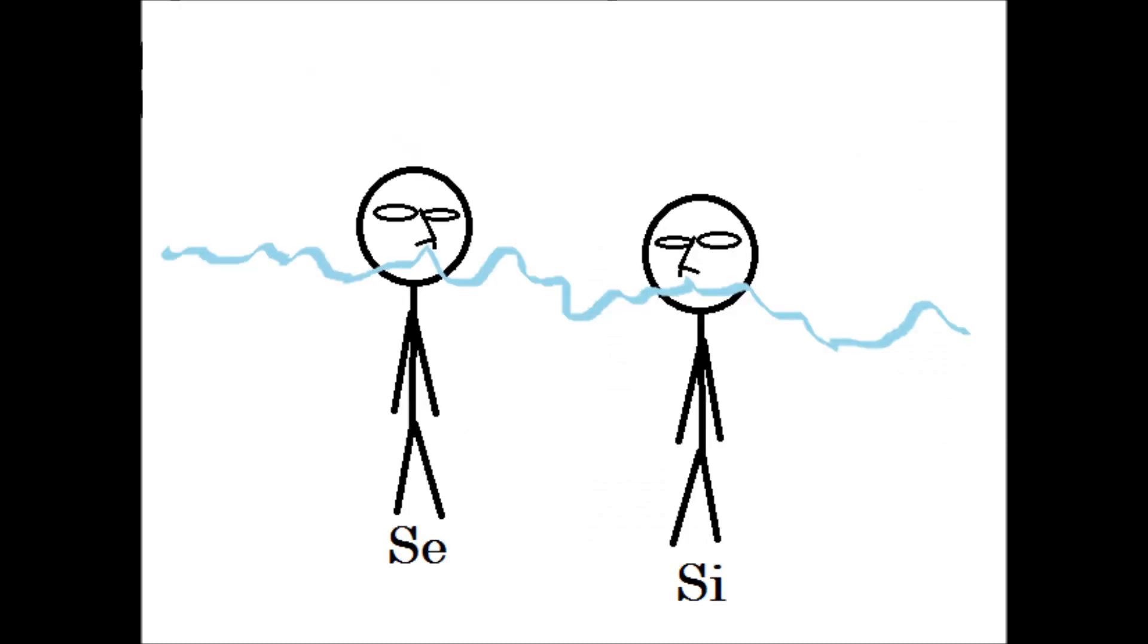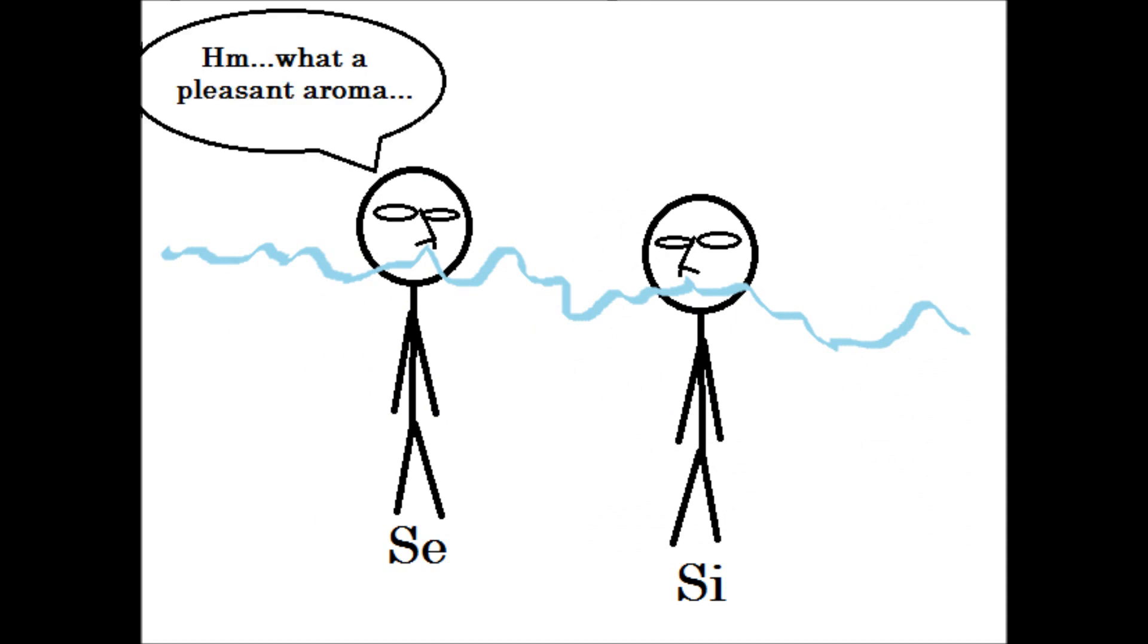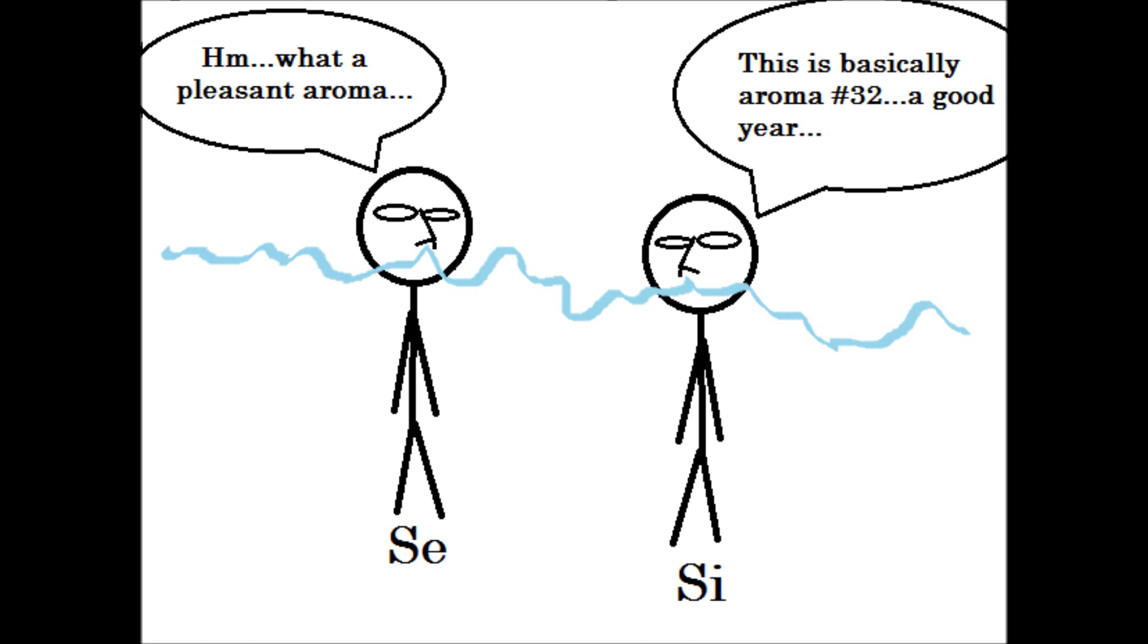In short, one could say that SE perceives a sensation passing them by, whereas SI perceives the sensation that a passing sensation relates to, that is, the essential, bottom-line kinds of experiences one encounters, species of experiences abstracted from their individually varying instances.